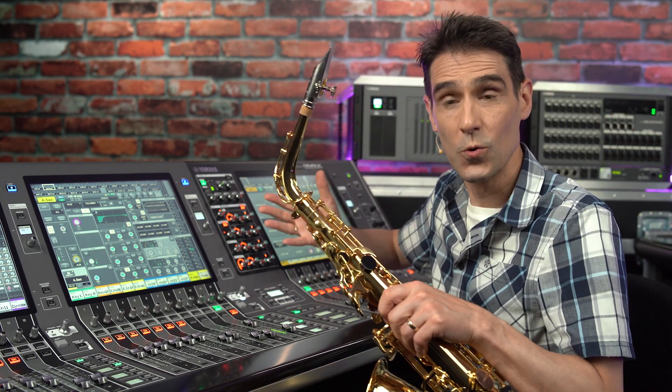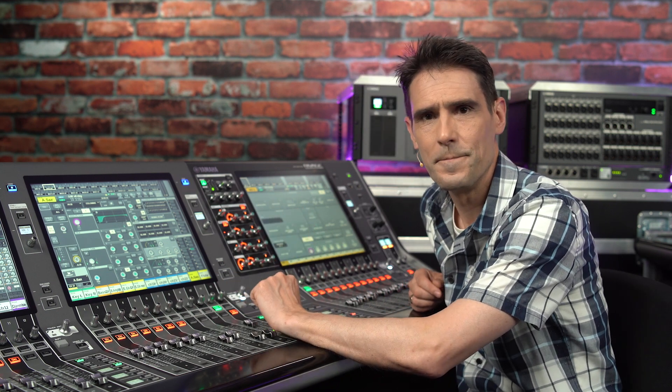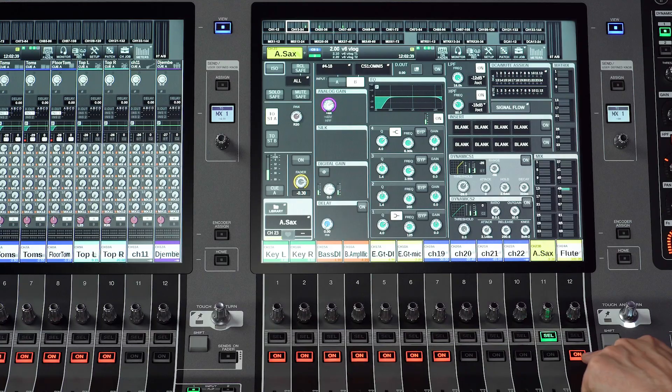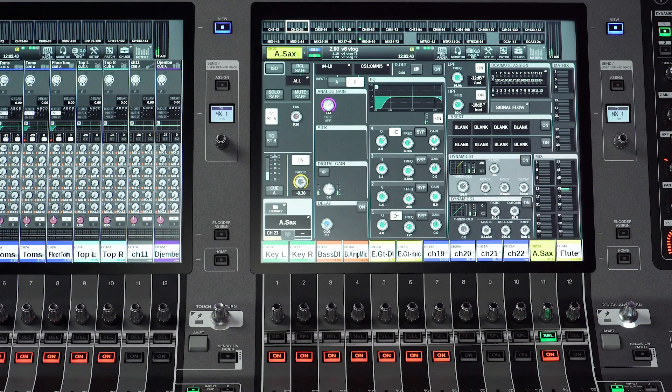Let's use an example that's relevant to my own life as a weekend woodwind player. Imagine we have a saxophonist who also has a flute. Two microphones are required due to the different size and sonic nature of the instruments, but only one mic is needed at a time. Let's link the on keys so that when one channel is switched on, the other goes off.